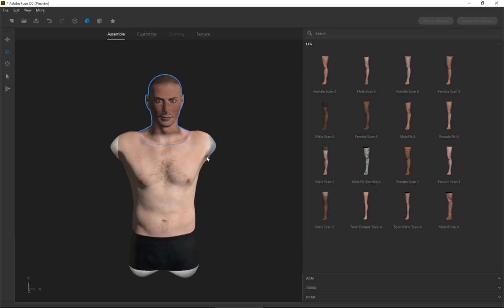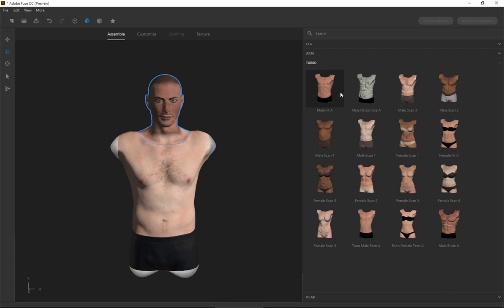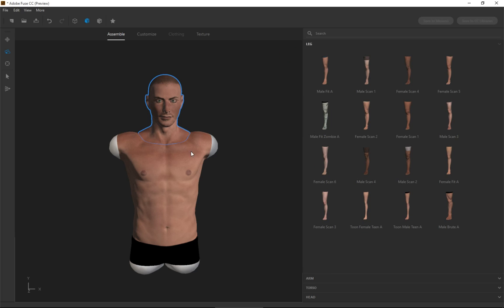So what I have is I have the male fit head and then the torso is the male scan one. But I might want somebody who's a little bit more muscular, whatever. And then you can see he's got some... And honestly, if you've got clothing, depending upon the clothing and stuff, the body type might not even matter at all. Whether he's muscular or not, it probably won't. So you just keep going.